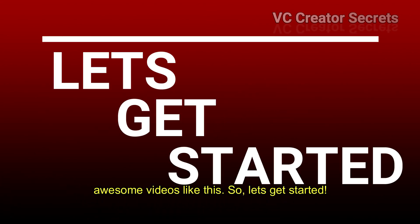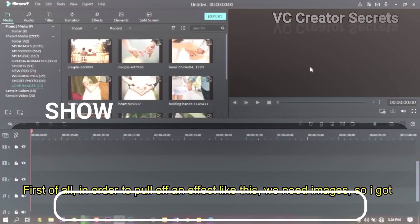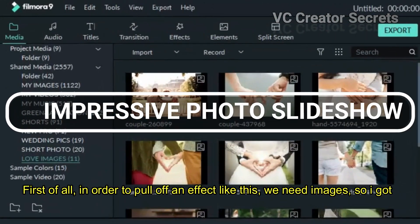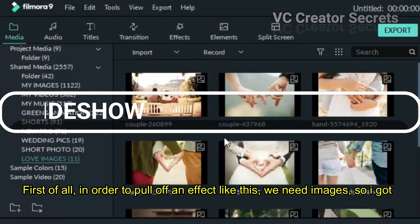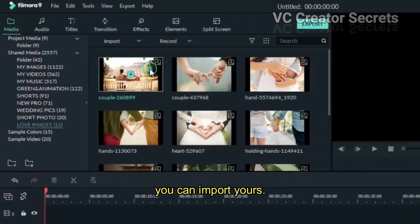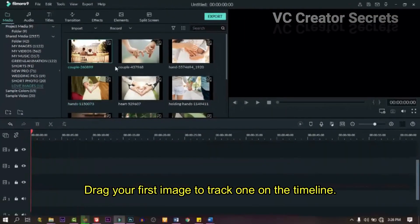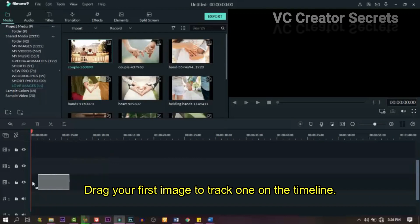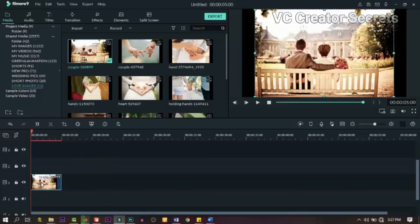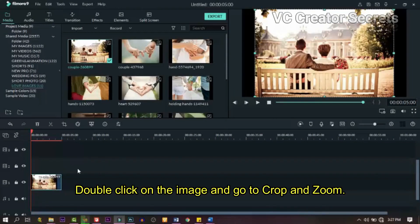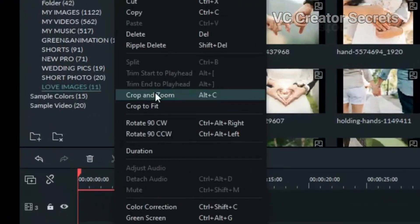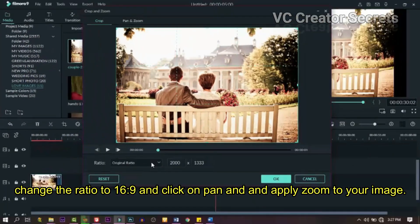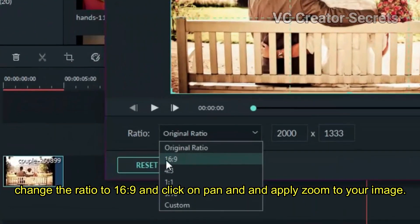Without further ado, let's get started. First of all, in order to pull off an effect like this we need images. I got mine in my library. Import yours, then drag your first image to track one on the timeline. Double click on the image and go to crop and zoom, and change the ratio to 16:9.